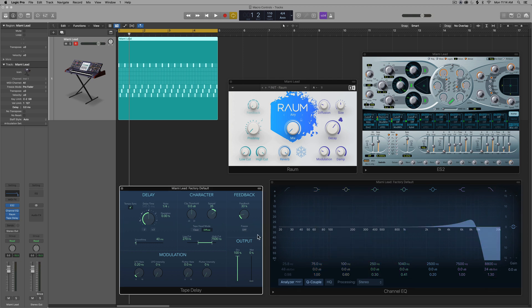I've also got this delay effect, the tape delay effect. At a quarter note, you can affect the amount of the delay you hear with the wet signal here, the wet slider.